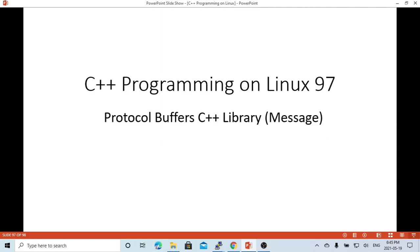Hello, this is Hui. Welcome to watch my video C++ programming on Linux. In this short video, we continue to discuss protocol buffer C++ library. In the previous video, we demonstrated how to use the protocol buffer C++ library arena. In this short video, we are going to demonstrate how to use the protocol buffer C++ library message.